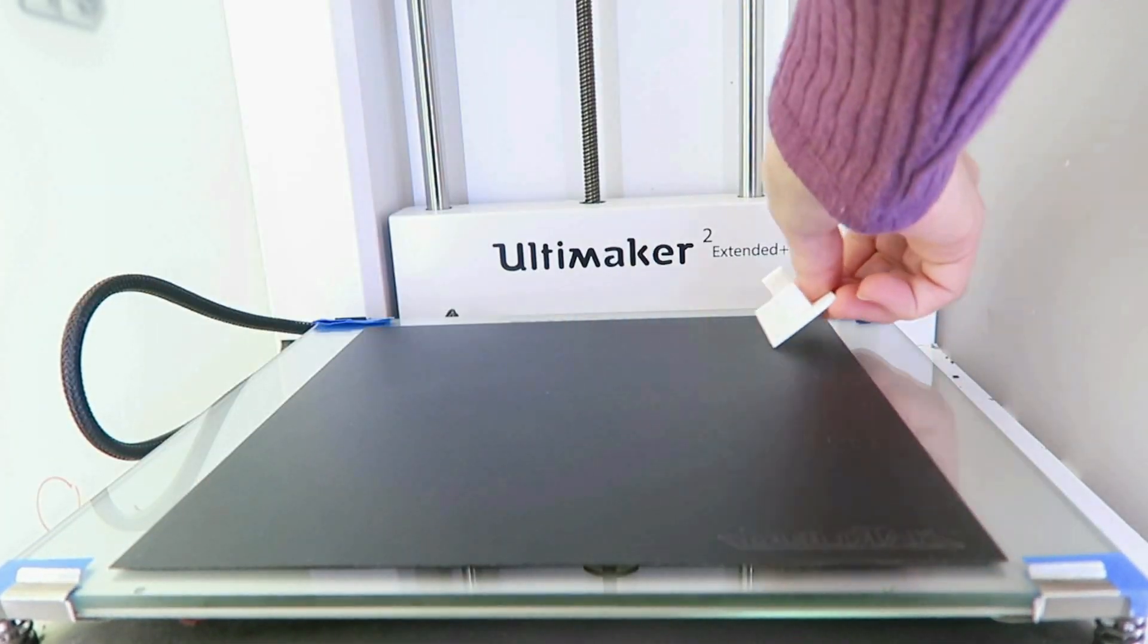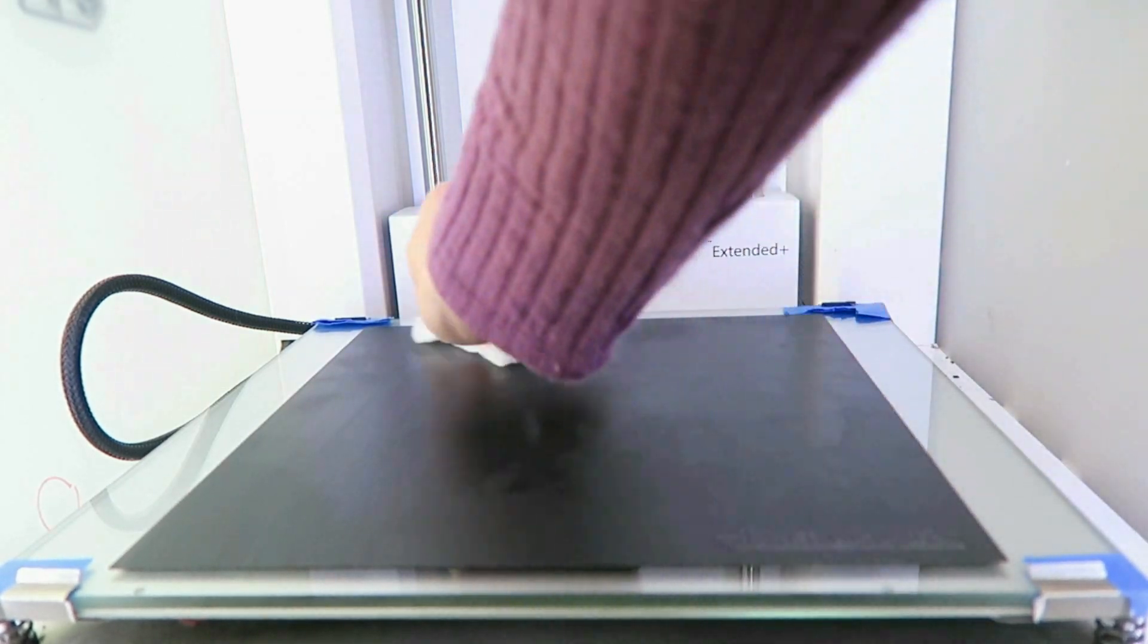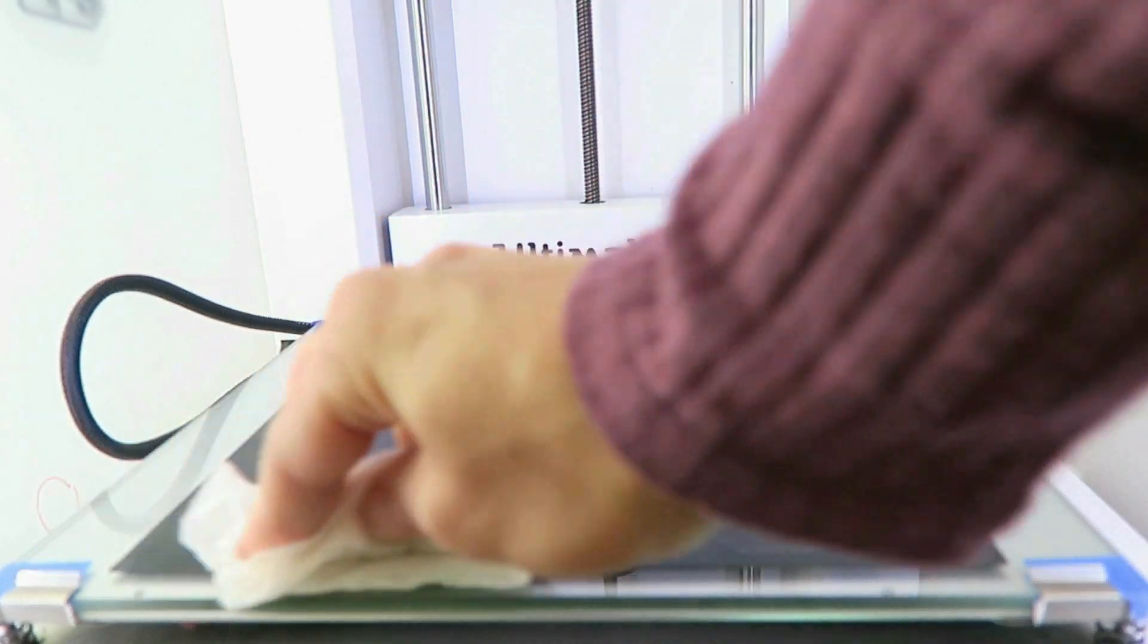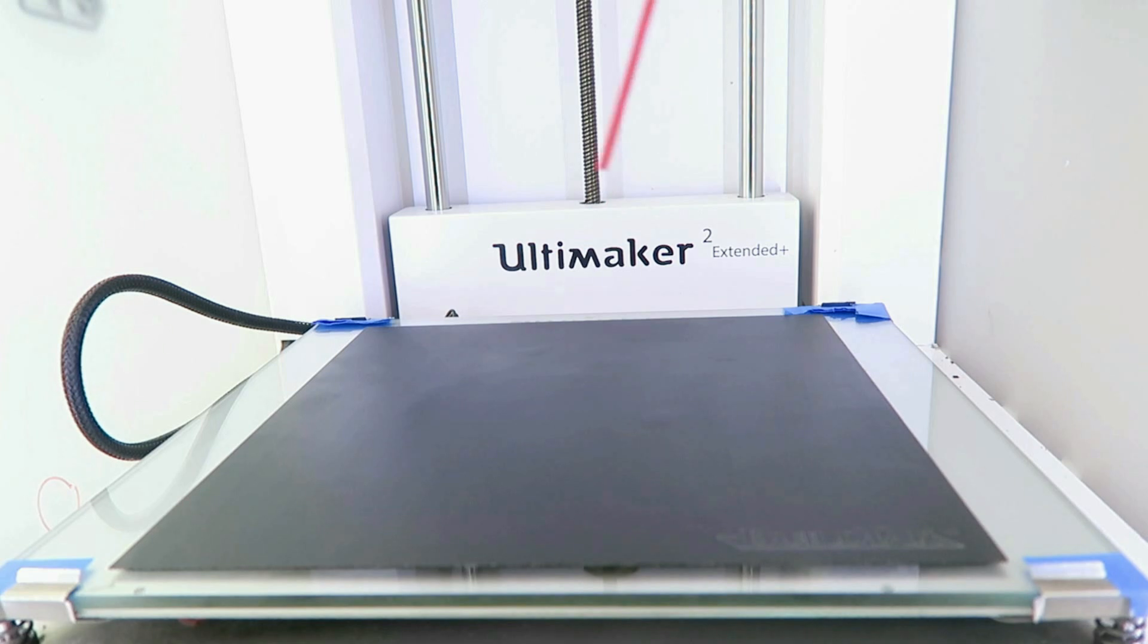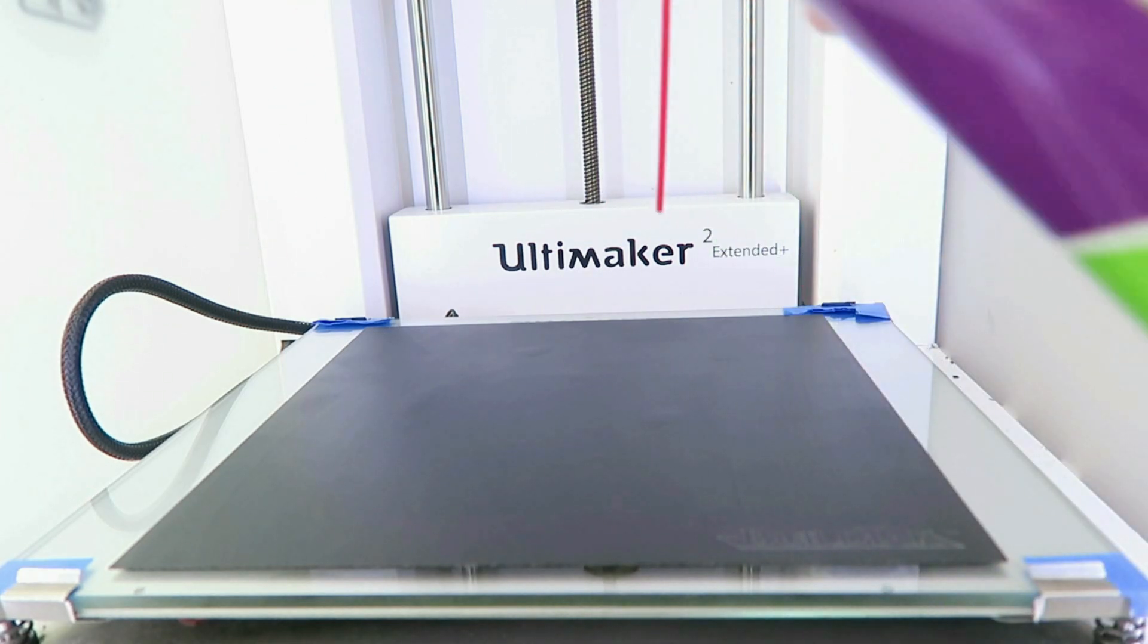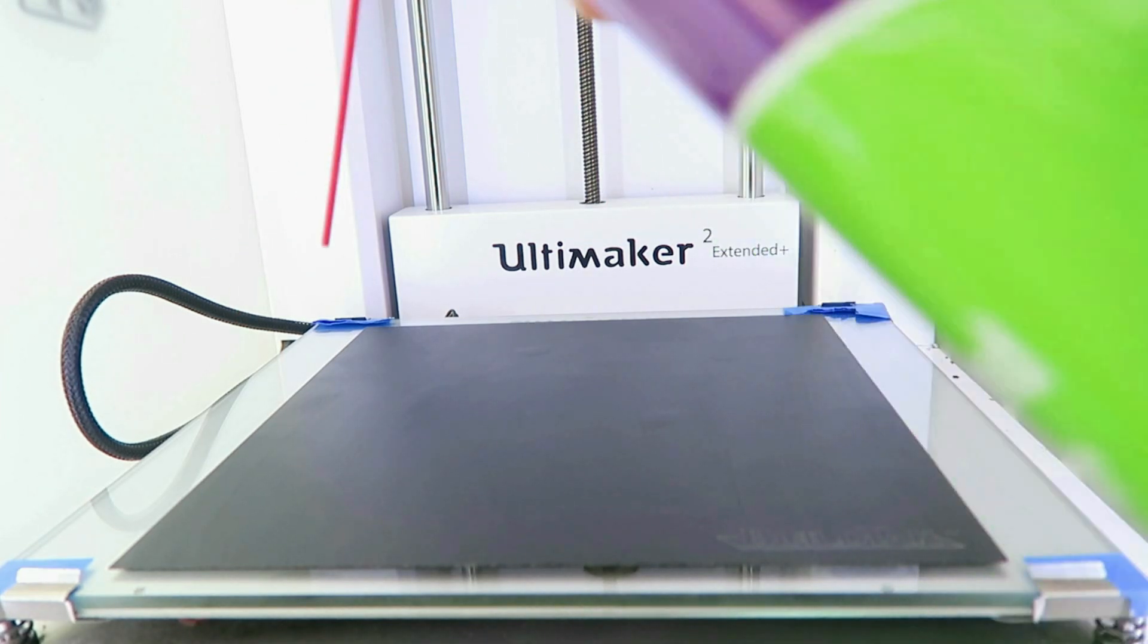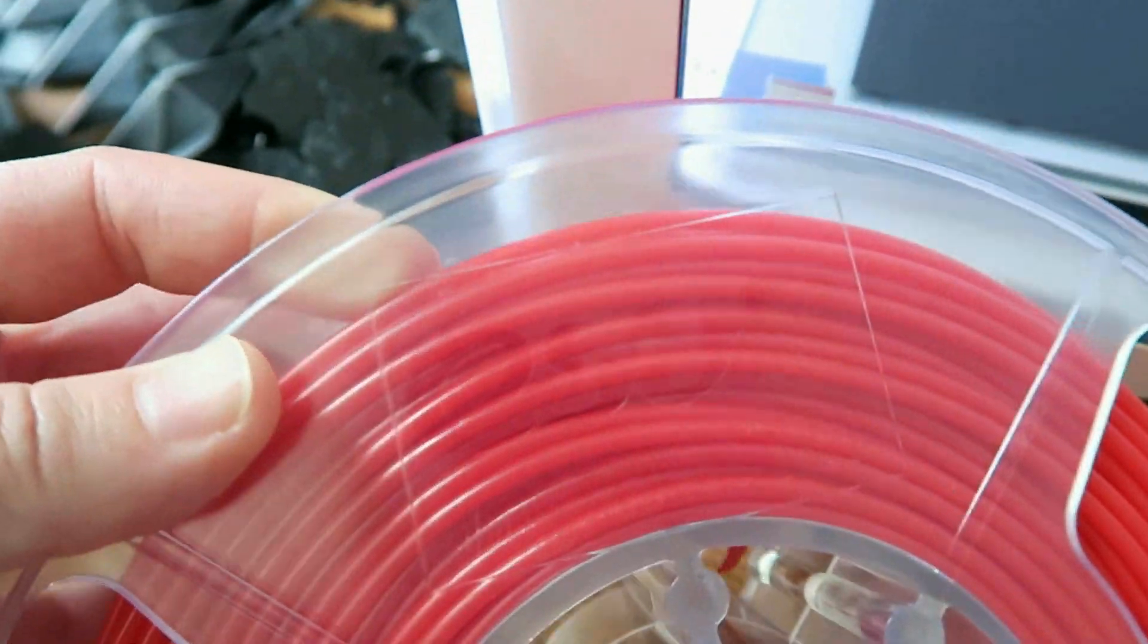But it worked well enough to proceed with the test, so that's the important part here. So I'm just cleaning it off now. It's been sitting on a shelf for a while, so it actually got pretty dusty while waiting for its turn to be tested. I'm just kind of blowing off any little fibers from the paper towel with some compressed air.